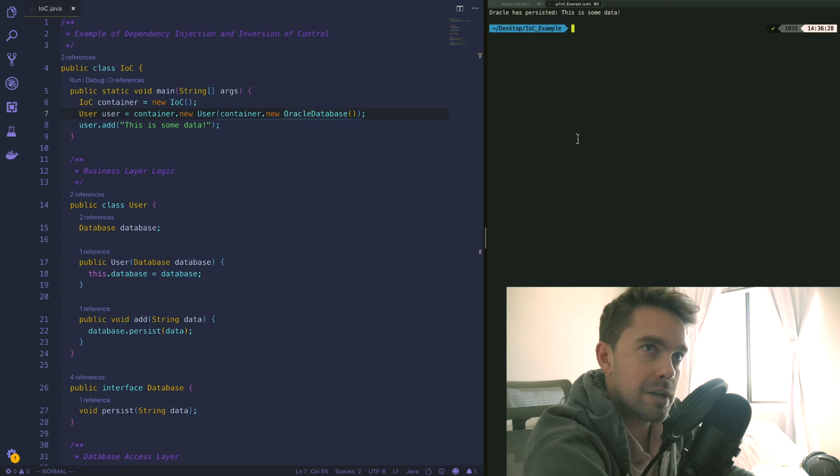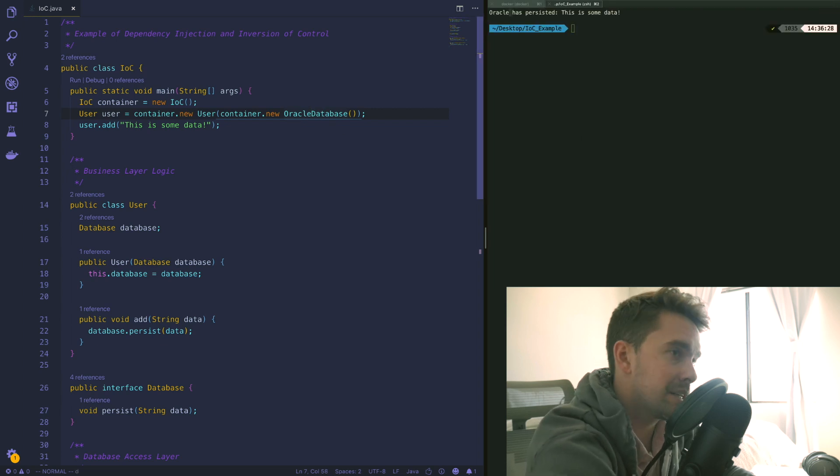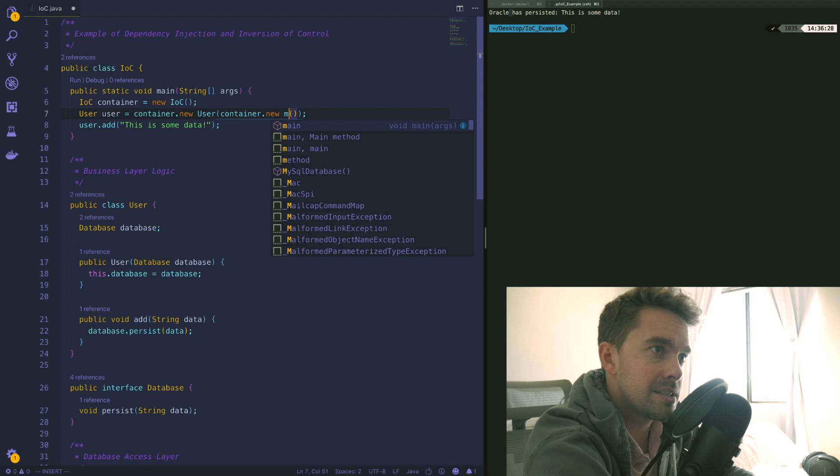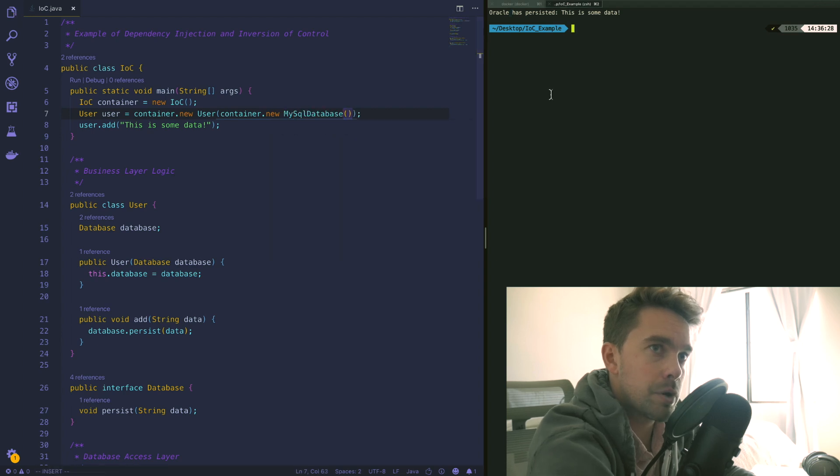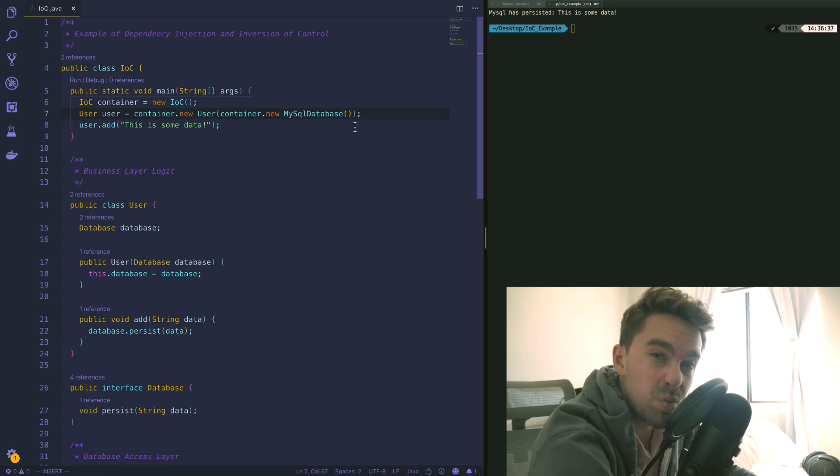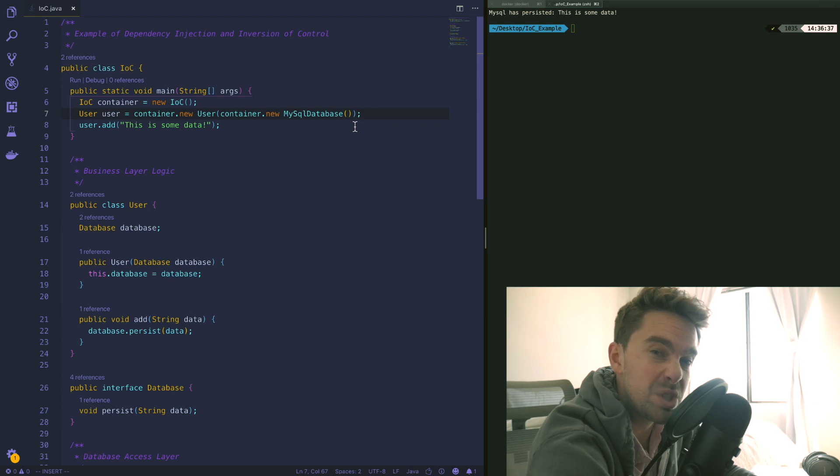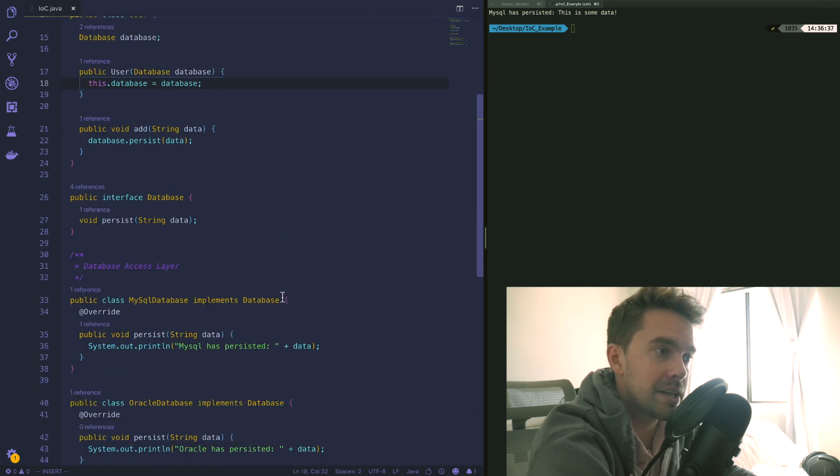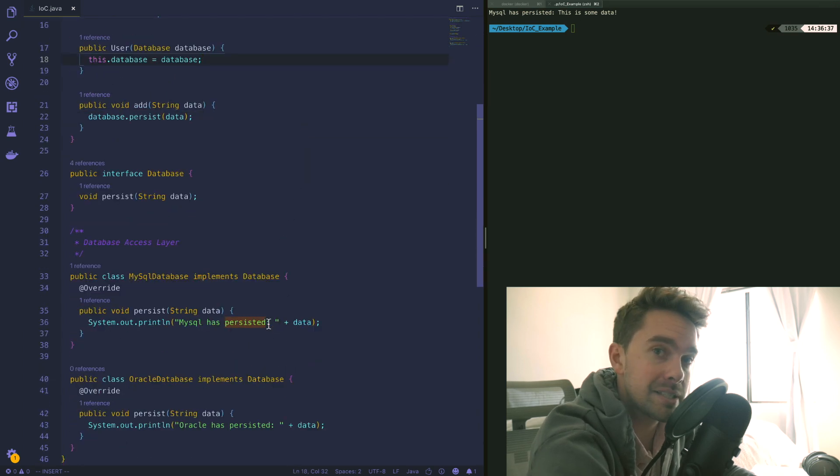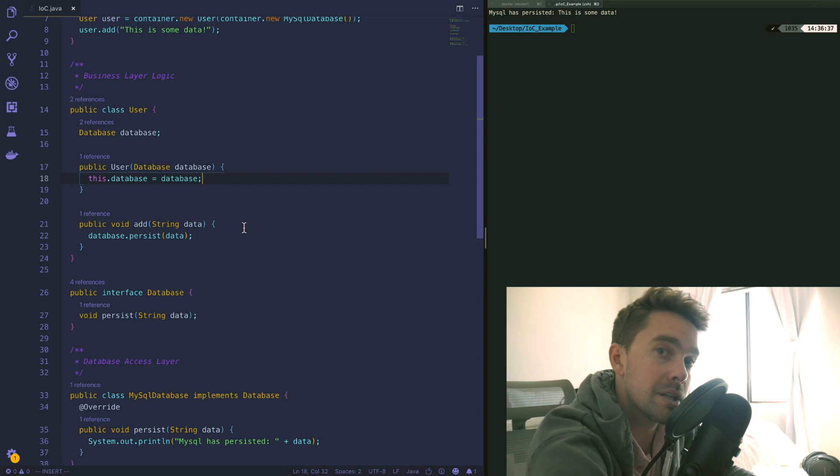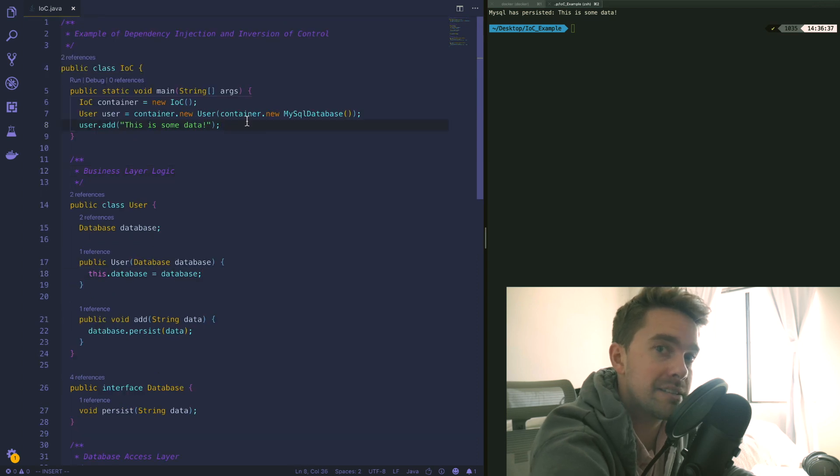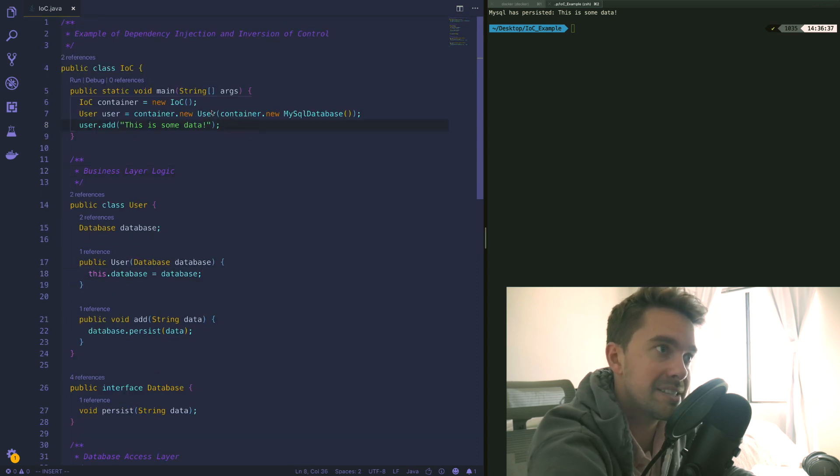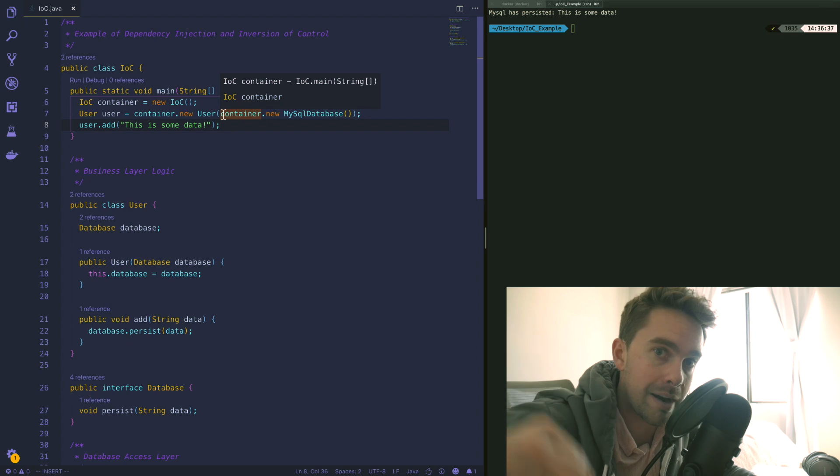We'll rerun this and now we get "Oracle has persisted some data". We could replace this with MySQL.database and rerun it and we get "MySQL has persisted some data". So now you see that we're having really loosely coupled reliance upon these different database dependencies which allows us to have this type of pluggability. What we're doing up here is dependency injection - we are passing dependencies down the control graph rather than just having this black box implementation not knowing what dependencies are being used further down that dependency graph.